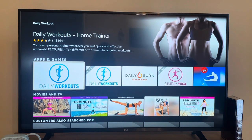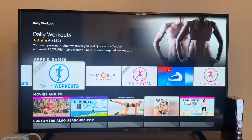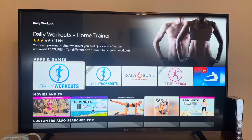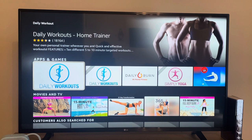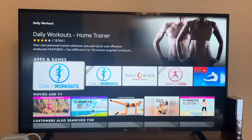You want to download this one right here — do not download the pro version, you have to pay for that. As you can see there are a lot of different workout apps you can download; some of them you do have to pay for, but this one is free. Go ahead and click on Daily Workouts.